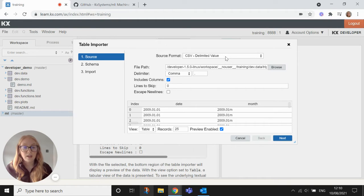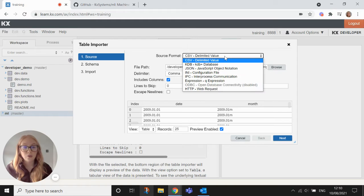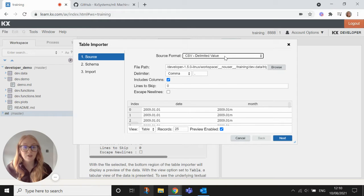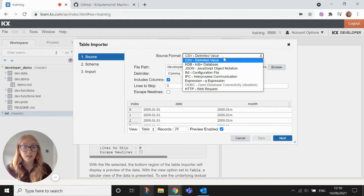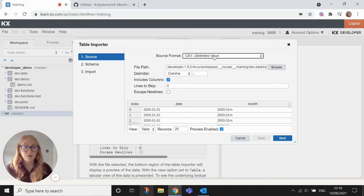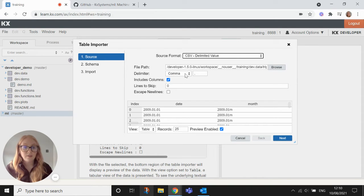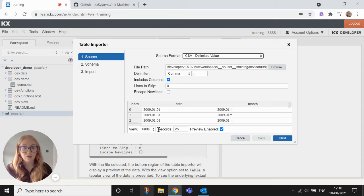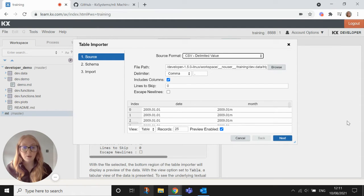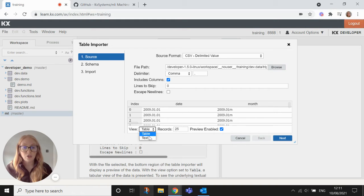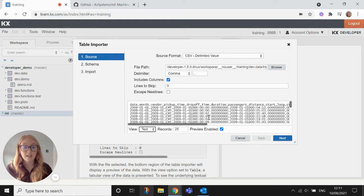You can choose if your source format is in a different format, you can choose a different option there at the top, you can choose a different delimiter, you can choose lines to skip, etc. There's a few different options there to choose from and then at the bottom you get a preview of what your table will look like. So you can choose to view that as a table or as text and the text is just the raw file itself.